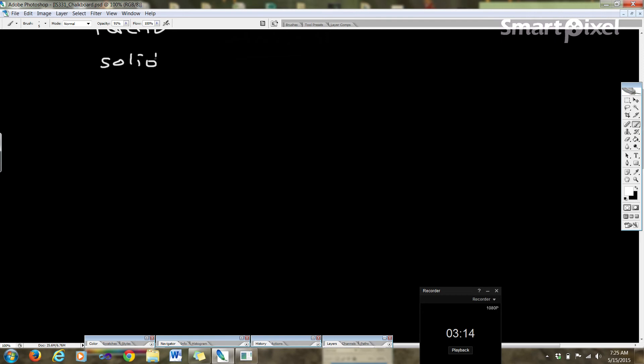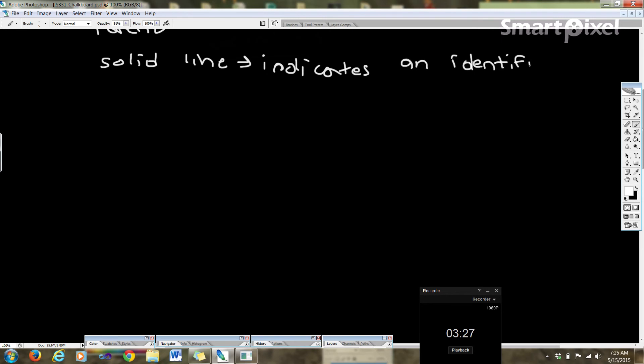A solid line in our diagram indicates an identifying relationship. And what does this mean?